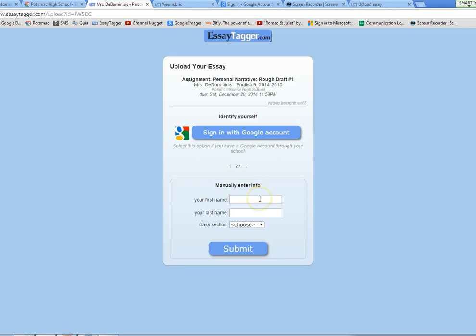Or you can manually enter your info. Unless you have a Google account and you've uploaded your file to Google, you will want to manually enter your info.